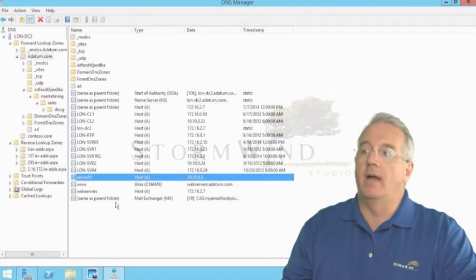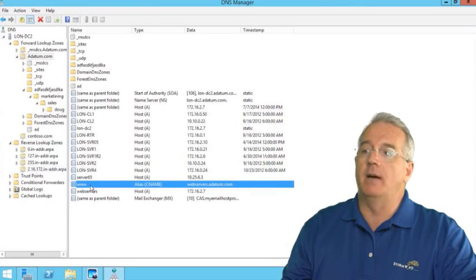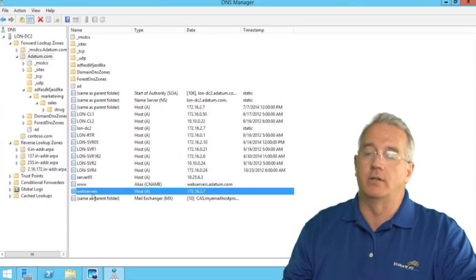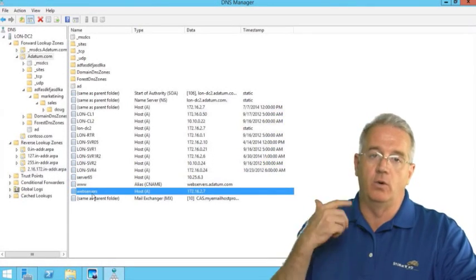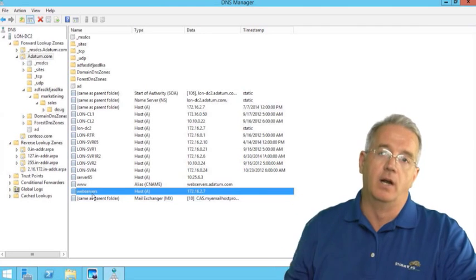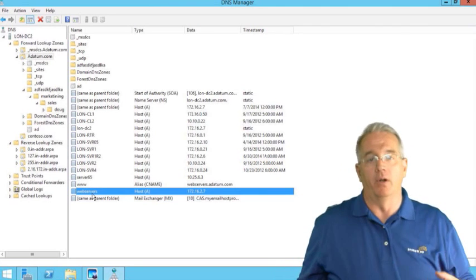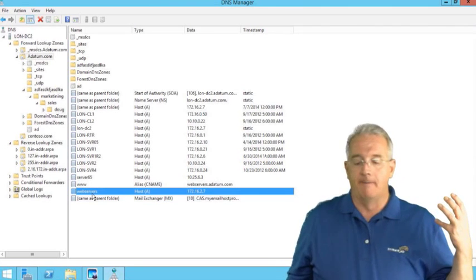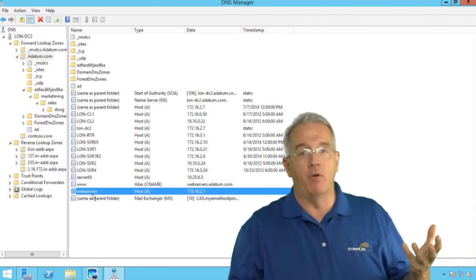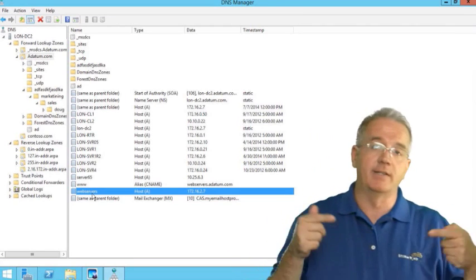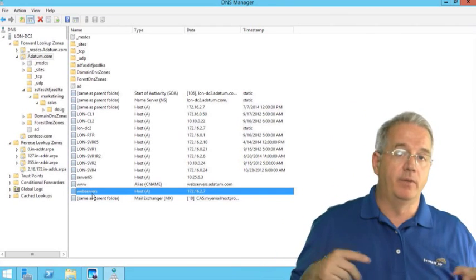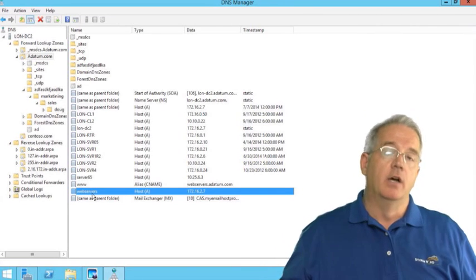Let's talk about round robin. So I have WWW going to web servers, which is going to one server. I cannot make multiple CNAME records that point to the same name. Can't do that.